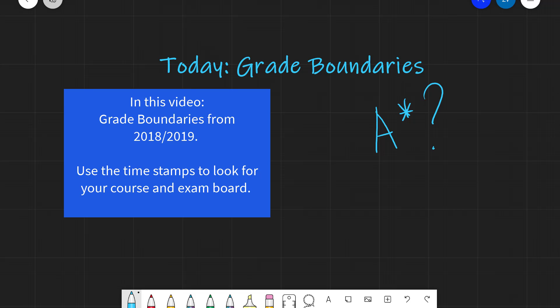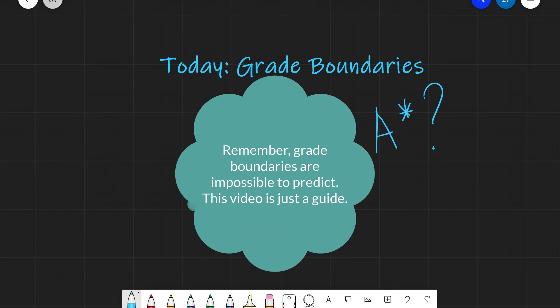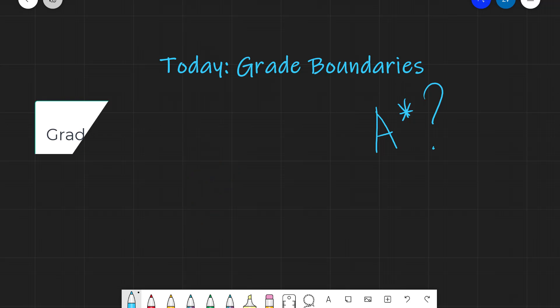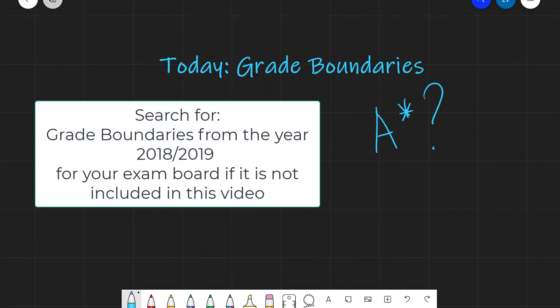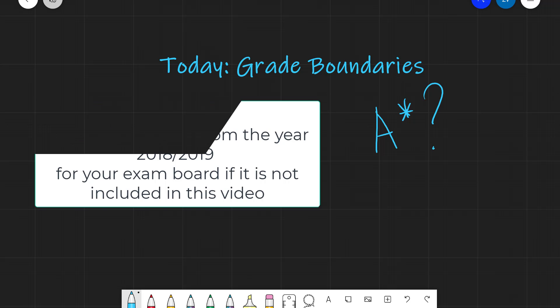You can use the timestamps to navigate this video for your exam board and your course. Just a note that grade boundaries are absolutely impossible to predict, but it may be useful to have a look at what they were like in the past. If your exam board is not included in this video, all you need to do is search for the grade boundaries of your exam board from 2018 and 2019, and what I'm about to show you will be fairly straightforward to find. Okay, let's get started.